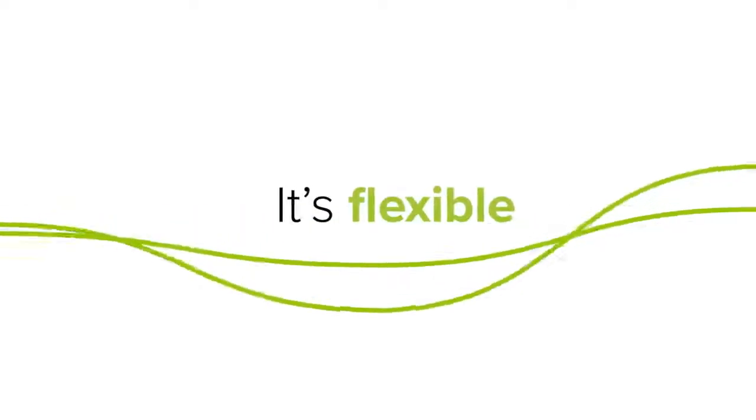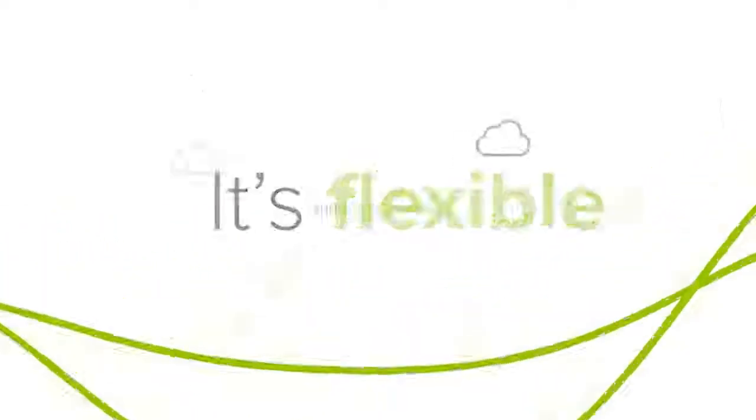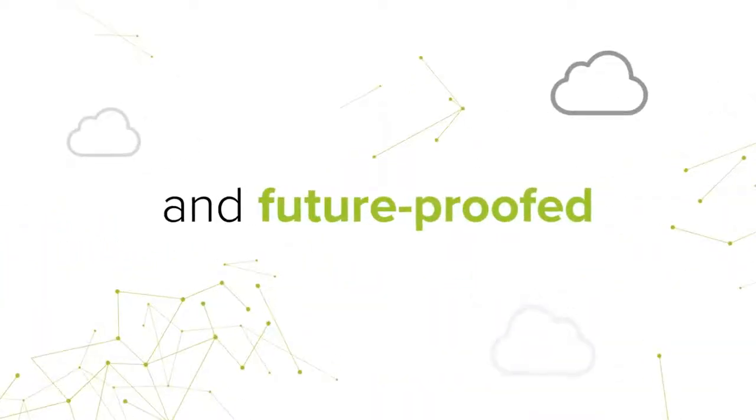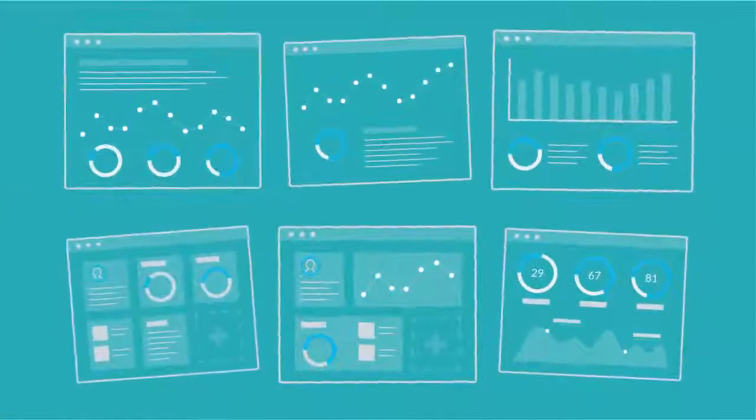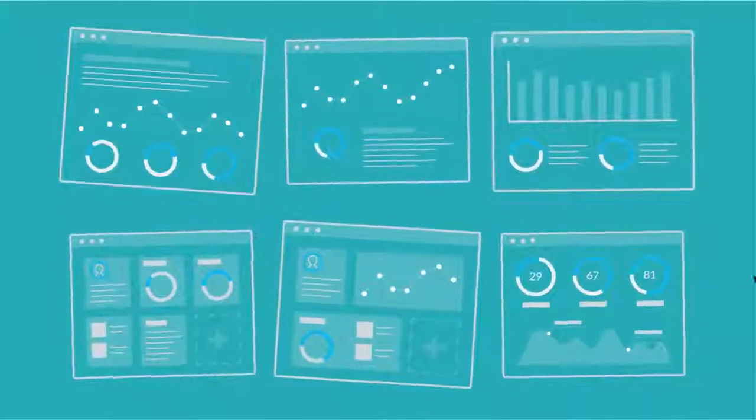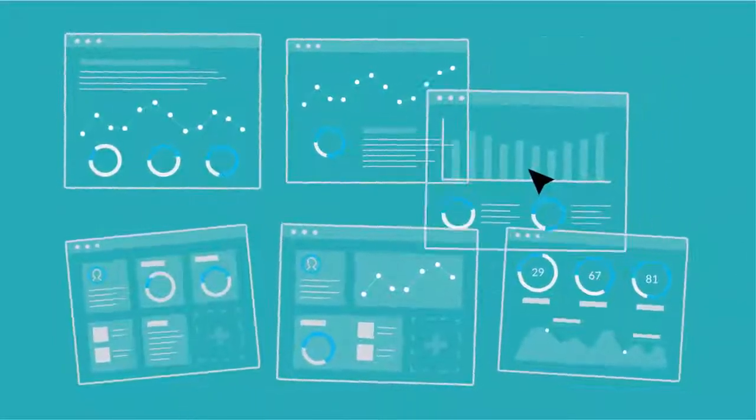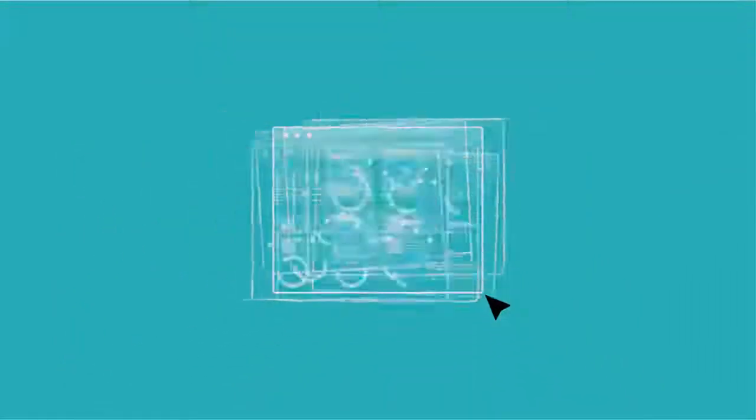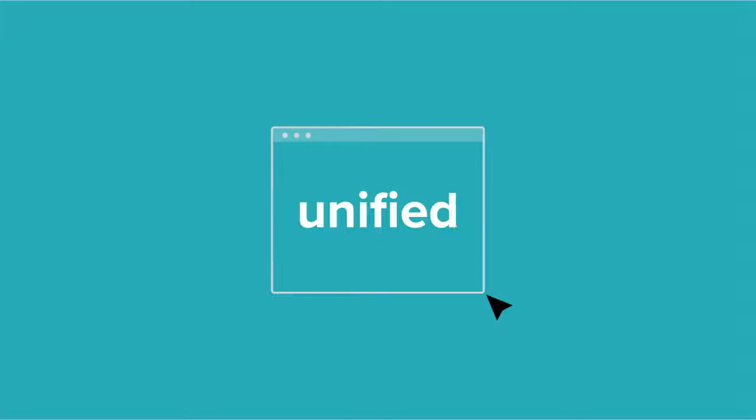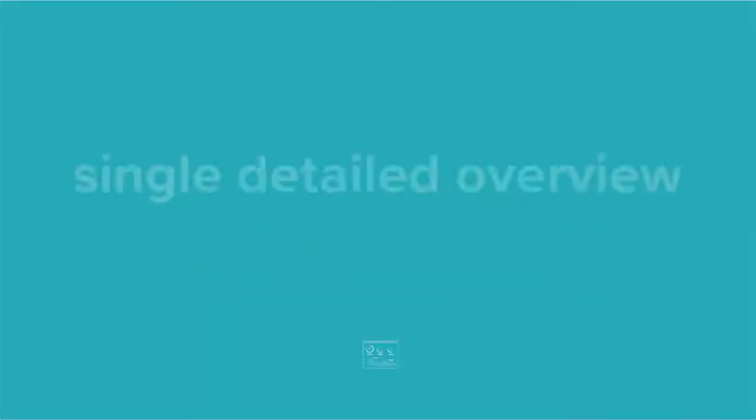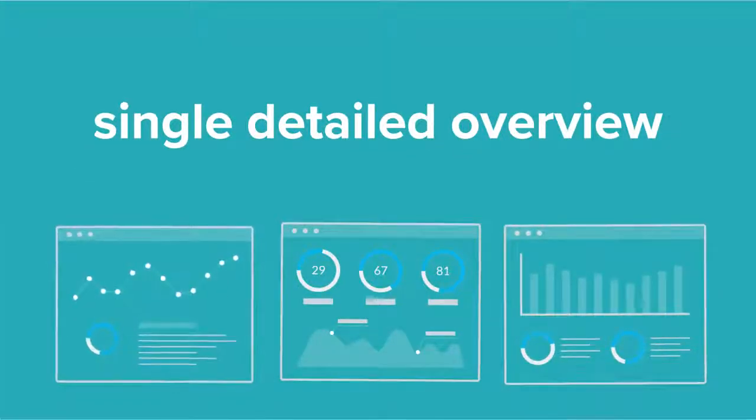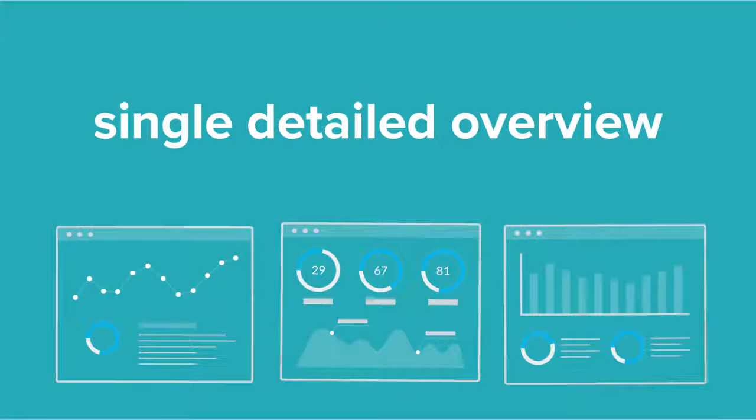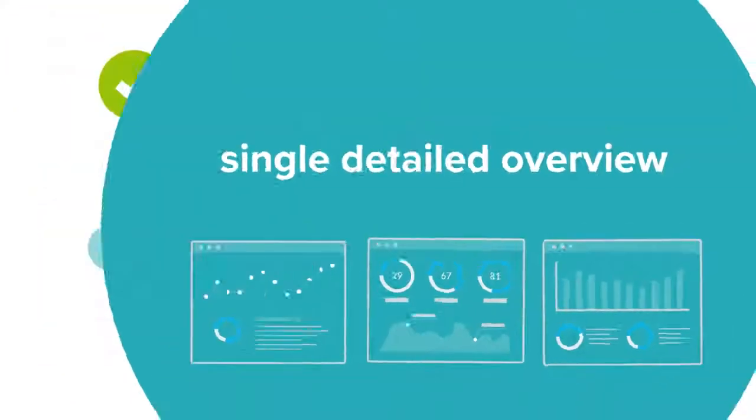It's flexible and future-proofed. Reinvent the way you handle ERP with a constantly updated, customizable cloud platform. It's unified and business-wide. Build a single detailed overview of your business with real-time visibility and control over performance.